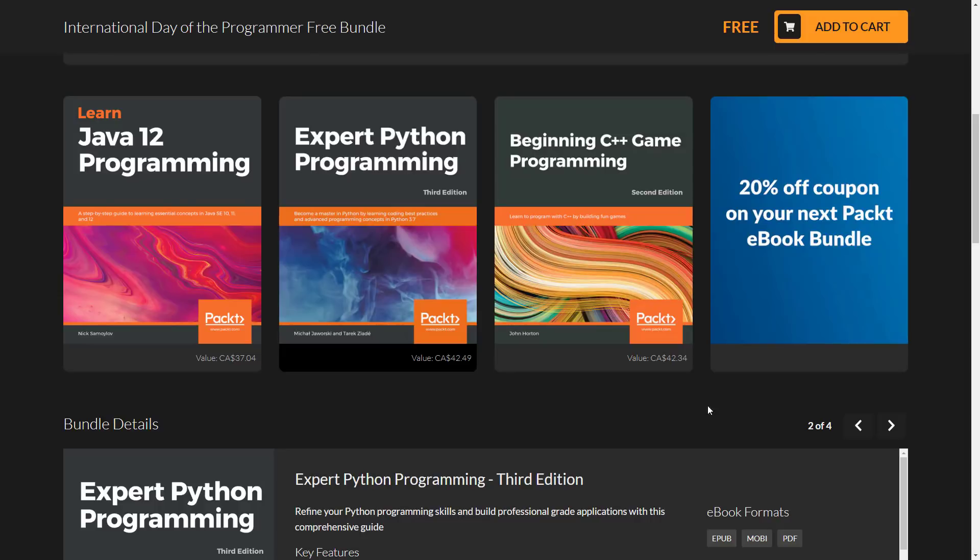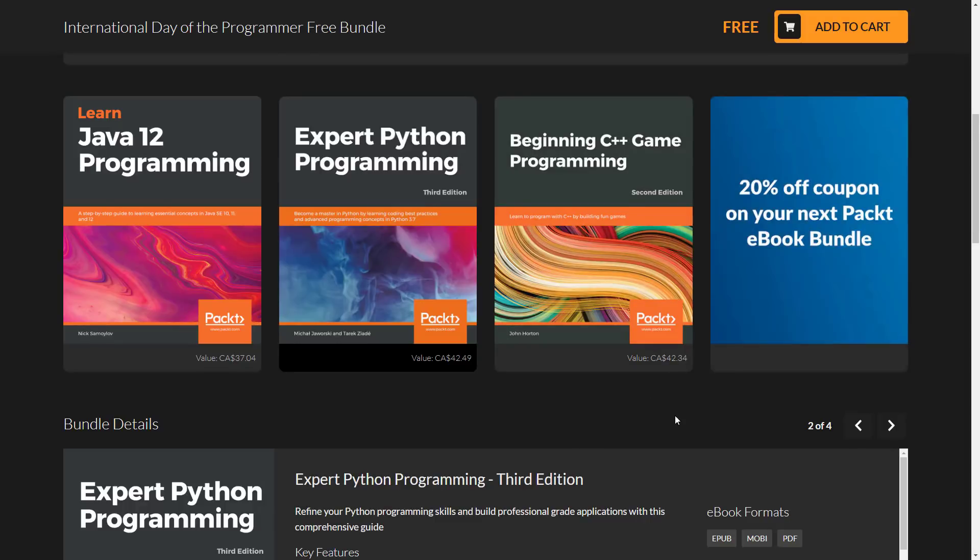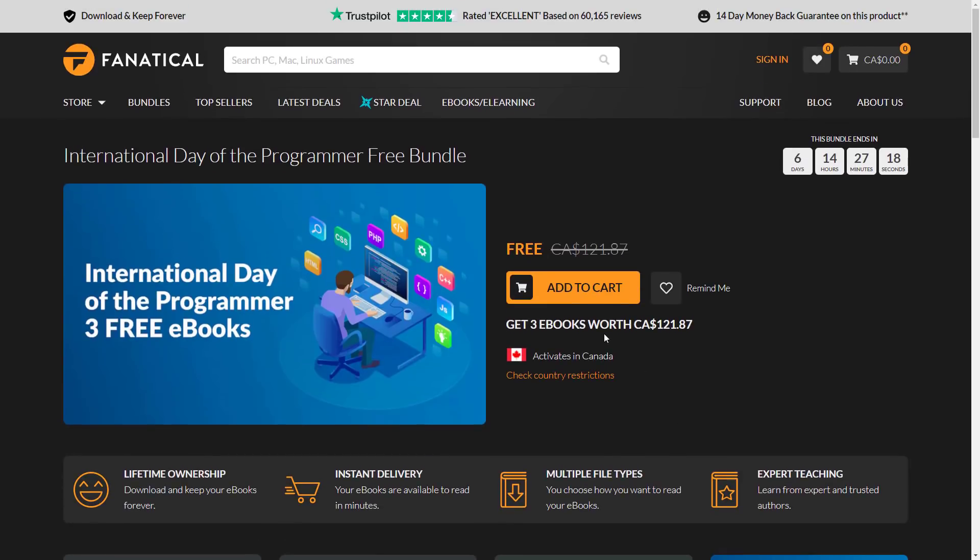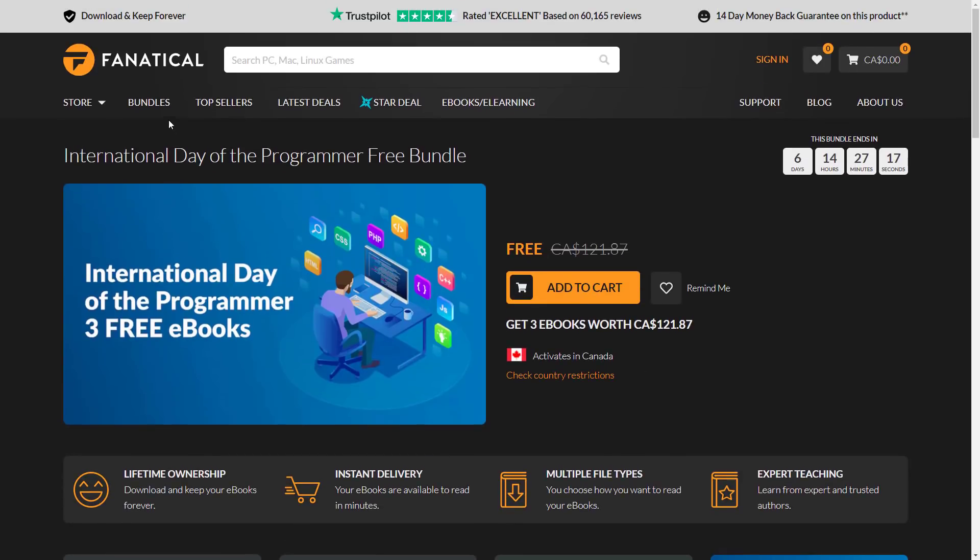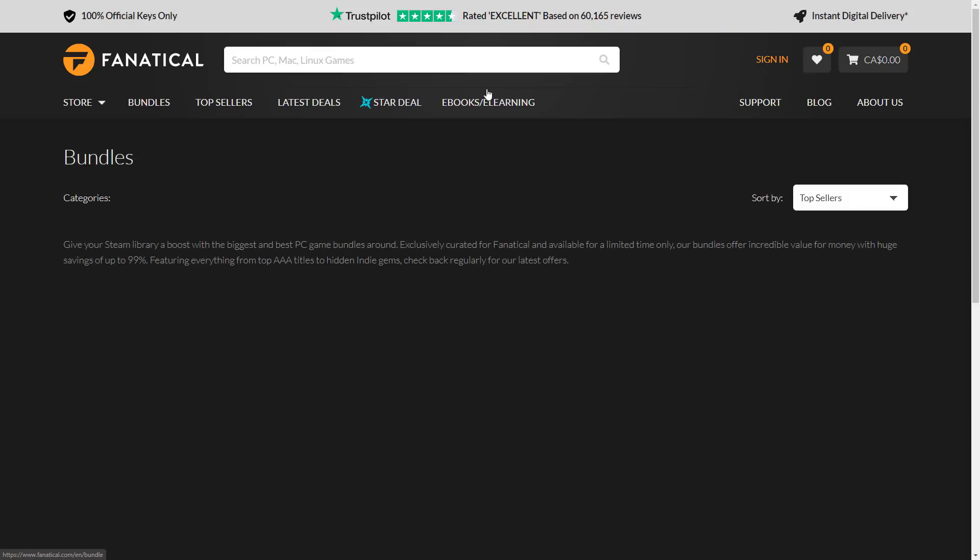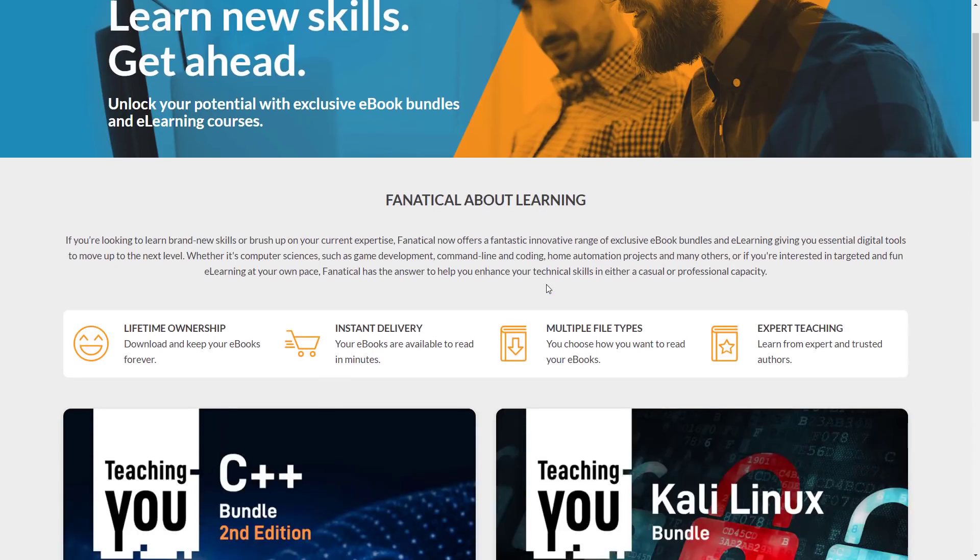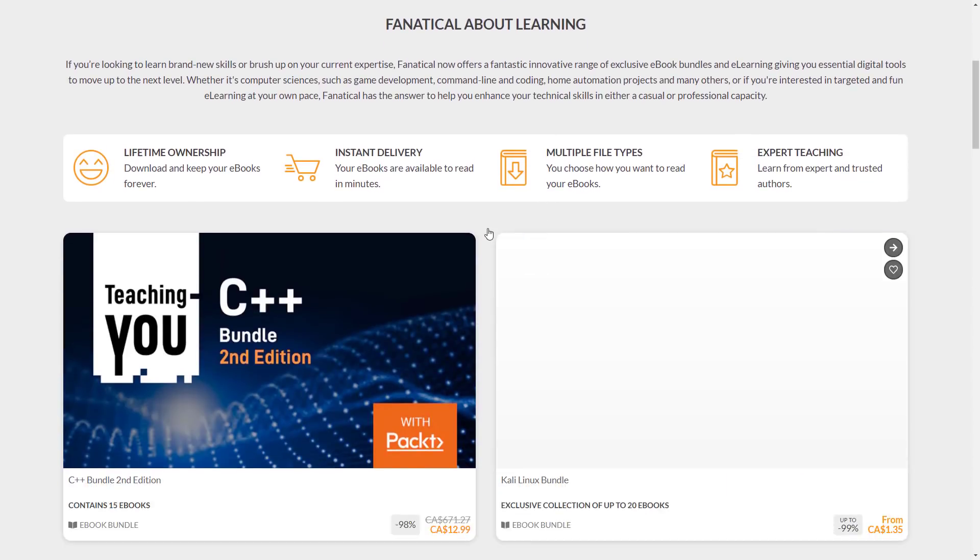And then on top of that, you can get a 20% off coupon for a Packt e-book bundle. And I've covered these in the past on the channel. But I think right now, especially because there's a 20% off sale going on with it, you may be interested to know about some of the Packt e-book bundles here. Because they've started offering these bundles and they're over here.